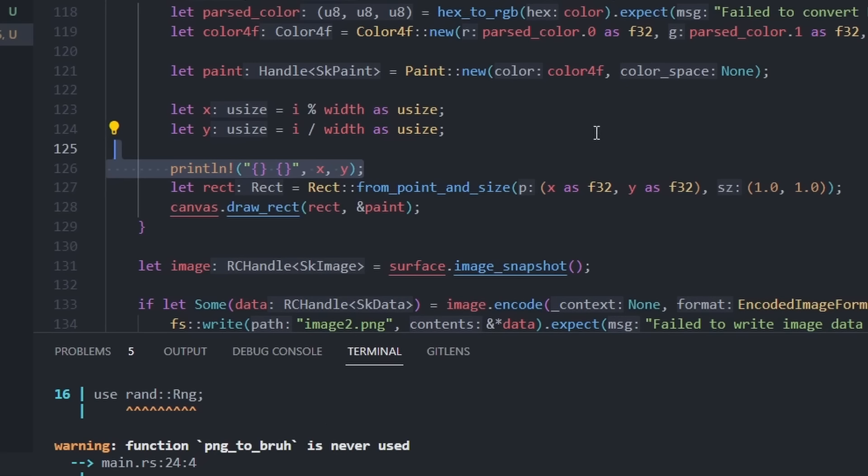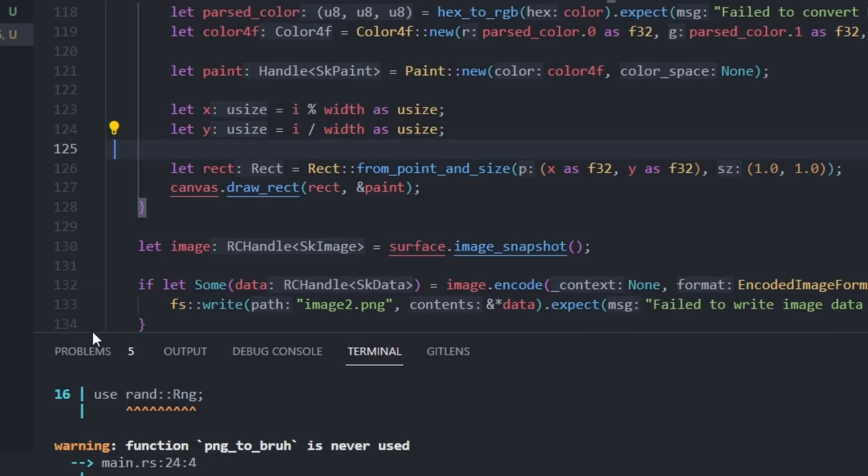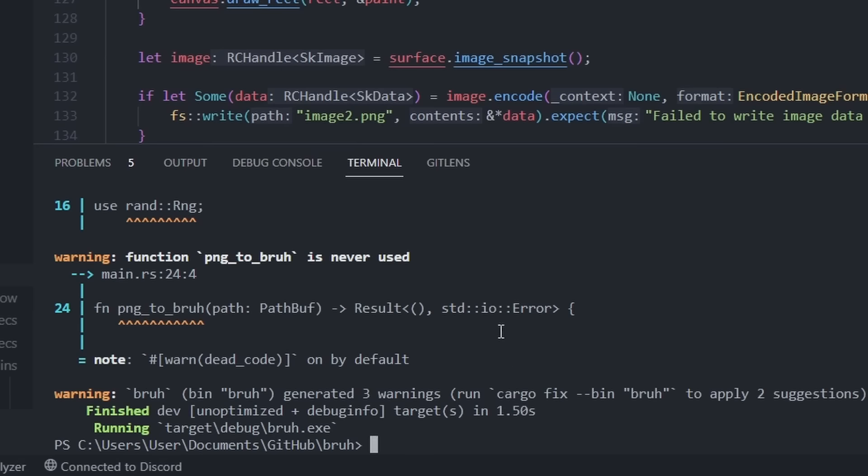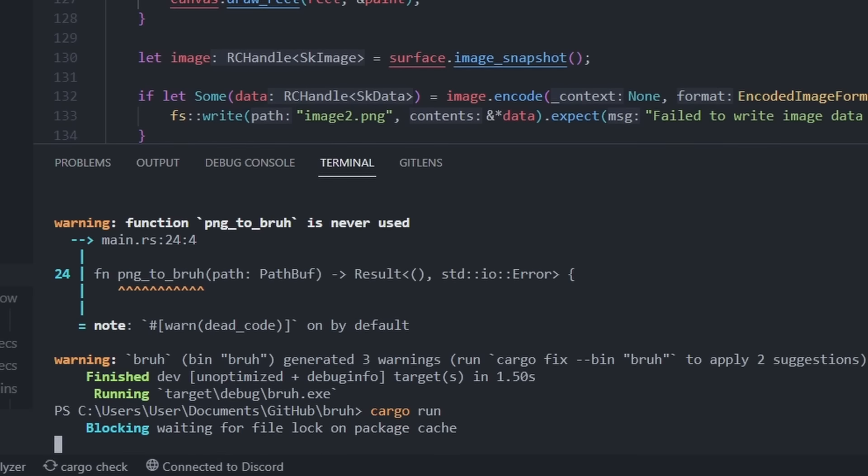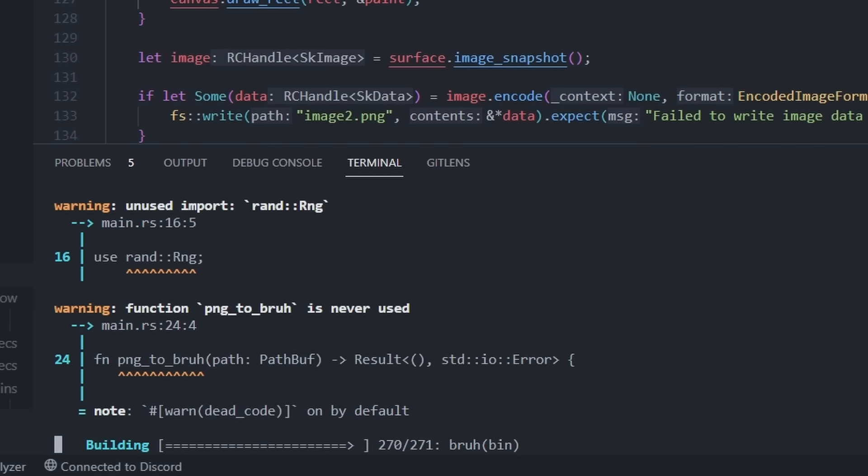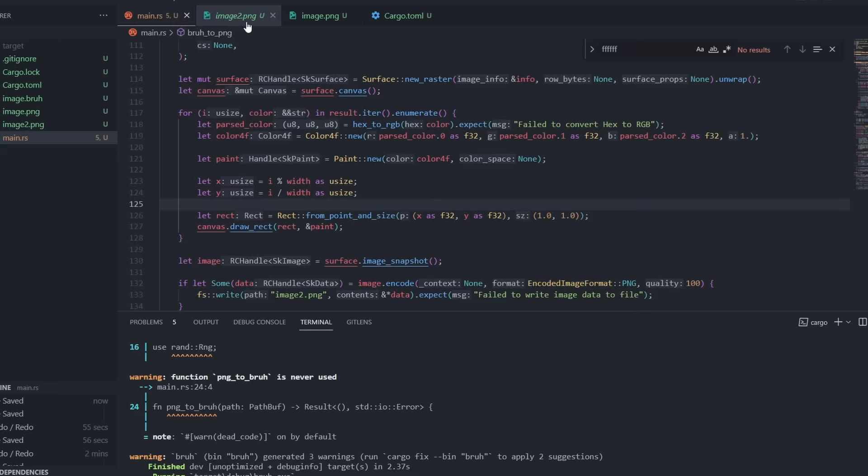So if we remove this, it should work. Oh no. What causes that color abomination to happen? I don't know.